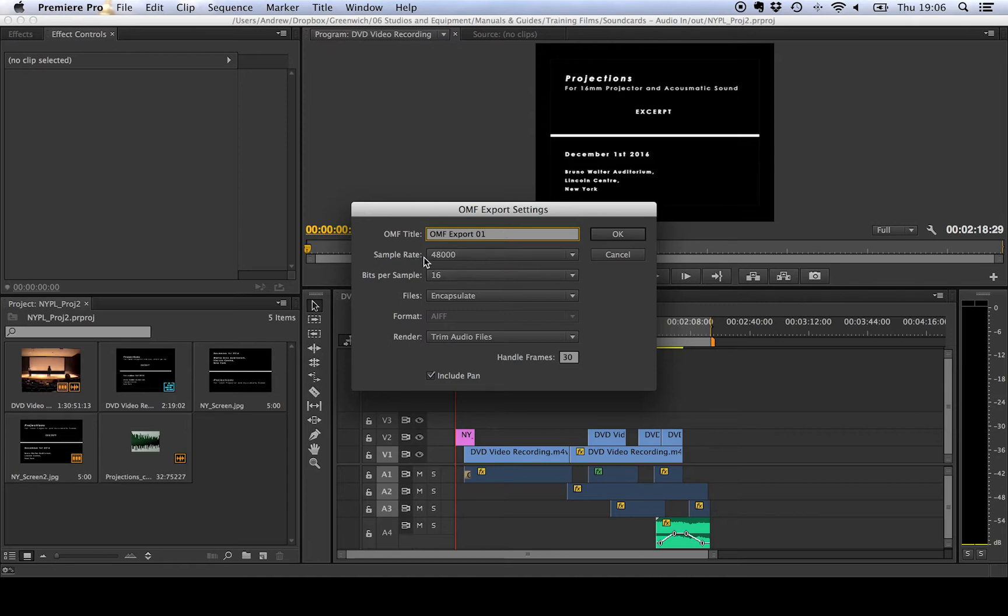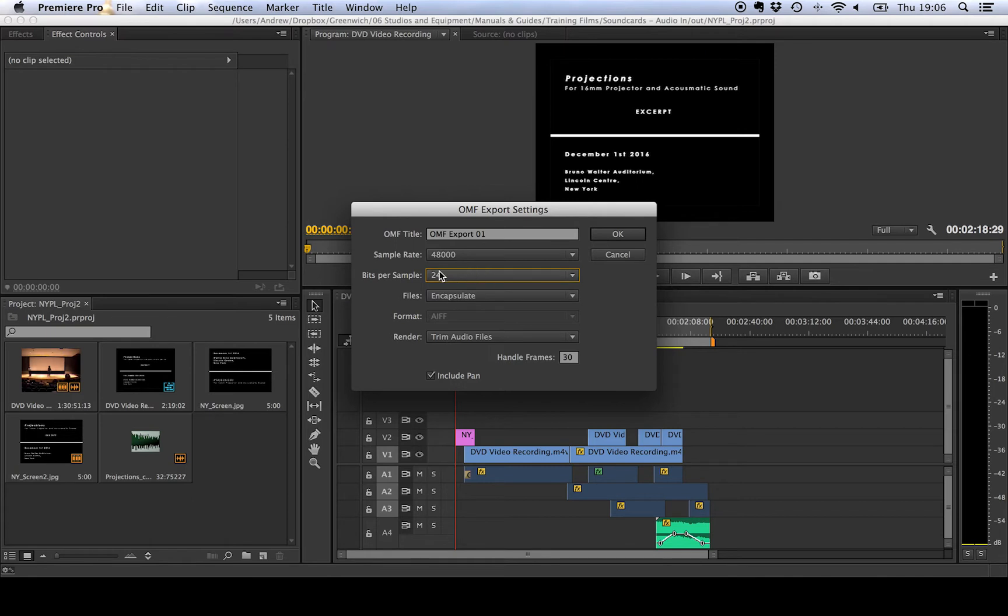Then I get to choose the sample rate so we need to set that to 48 kHz and we get to choose the bitrate and I'm going to recommend that you send that to 24 because that's the highest possible setting there.